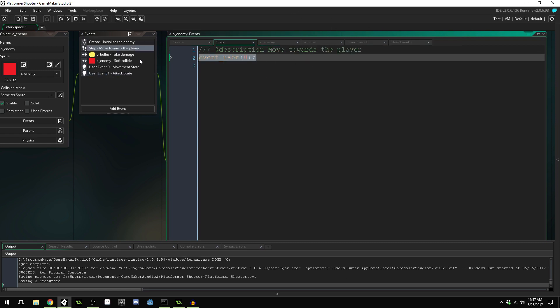To trigger the user event, we come back into our step event and write event_user(0). The zero tells it which event to run, so every single frame of the game it will run user event 0. If we run the game, we're moving again. Now let's add user event 1 and call it 'attack state' — for now we won't put anything inside it.